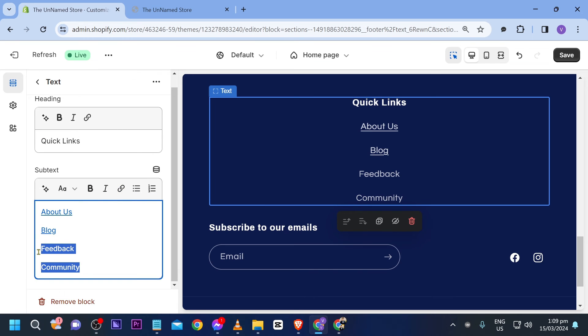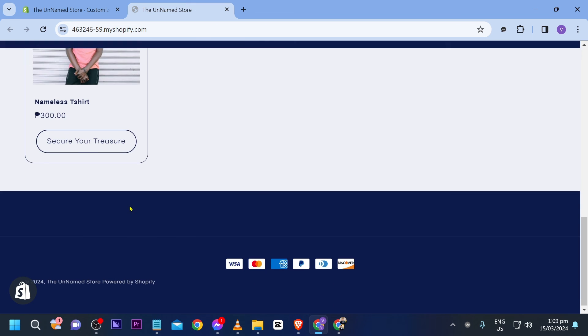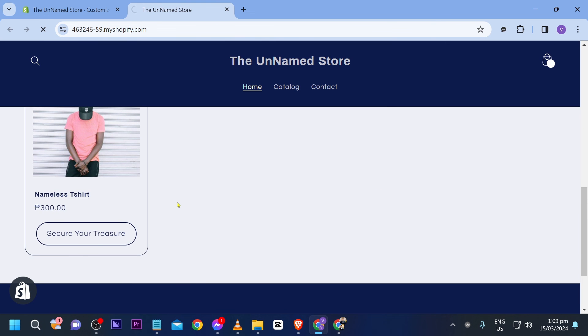So you can do the same thing for all the others. Again you can copy your link and then paste it in here. So yep once you're done doing so save this one. We're going to see it in here.